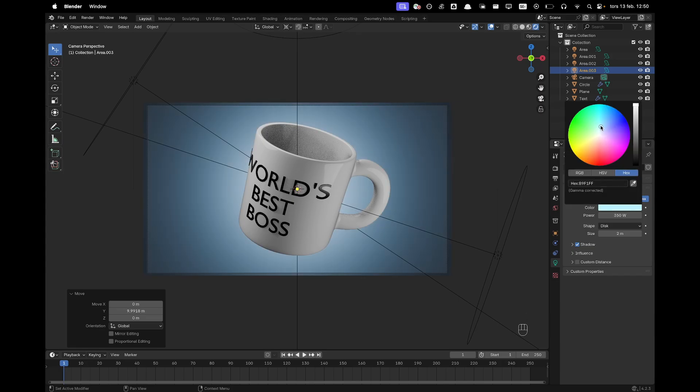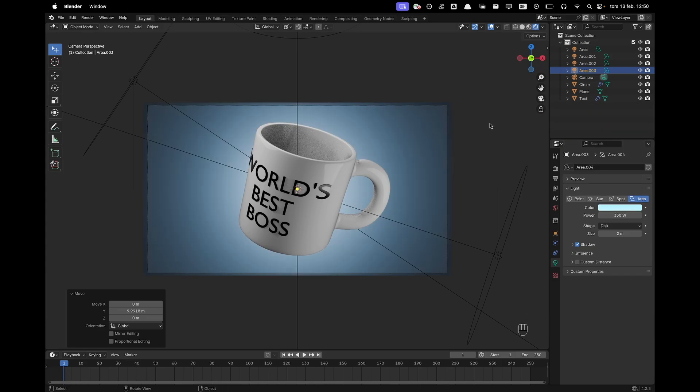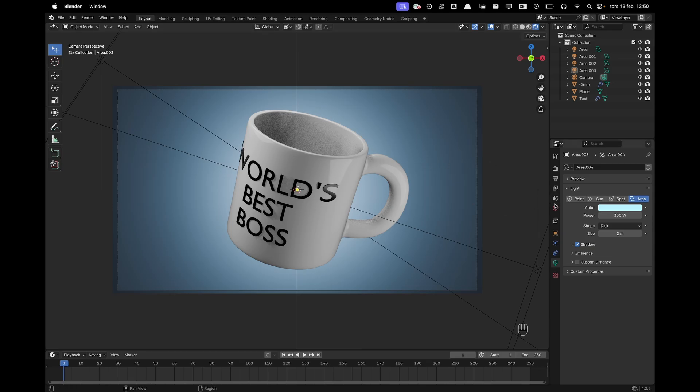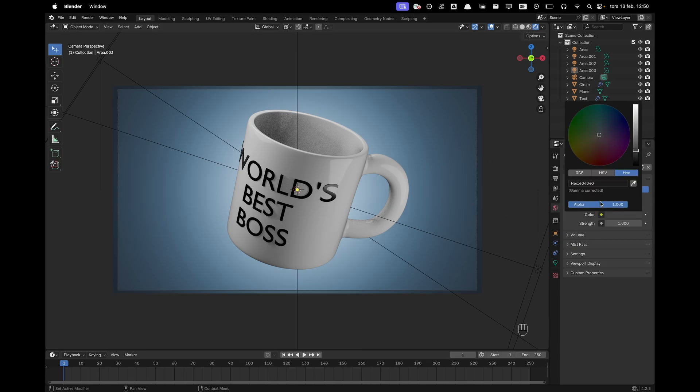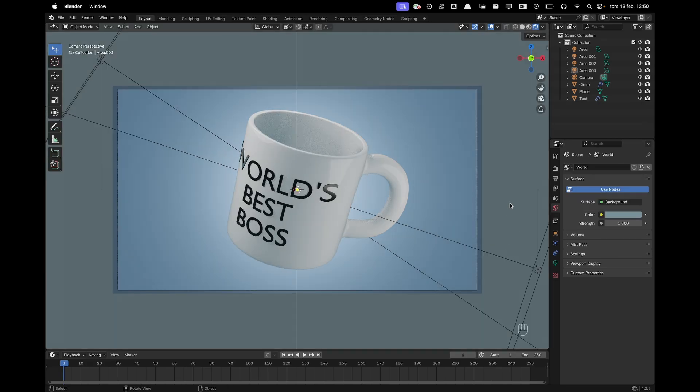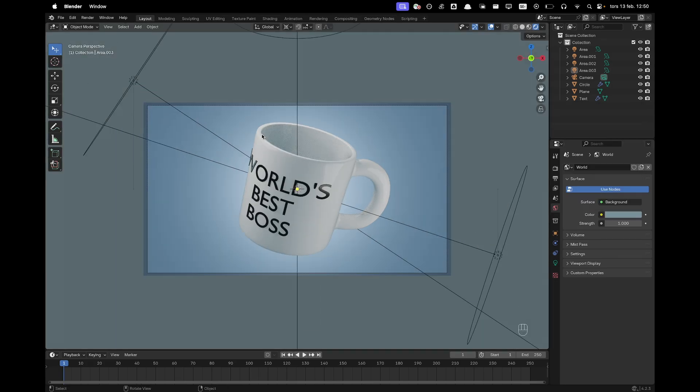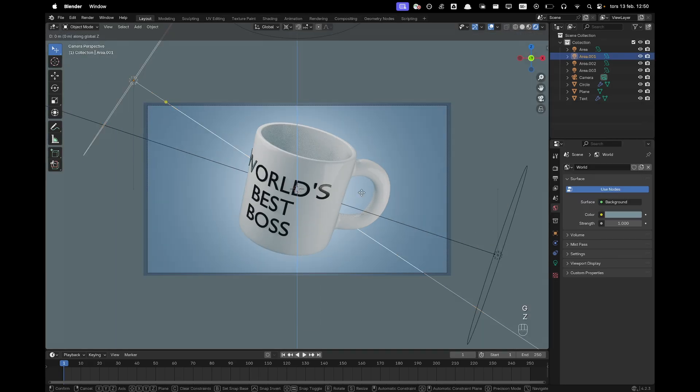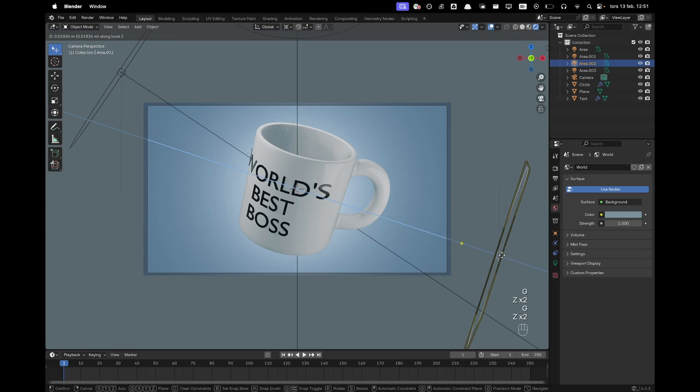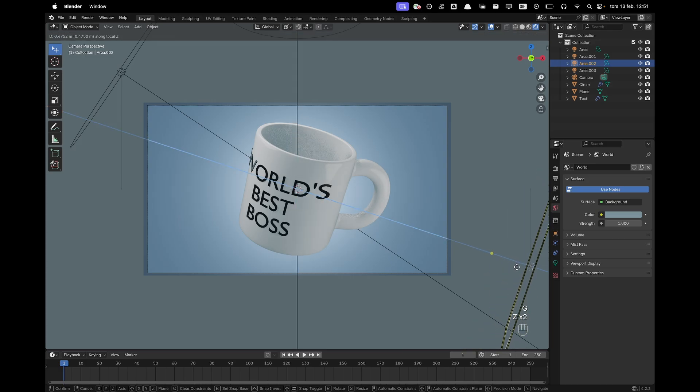And maybe change the color to like a light blue. There we go. And we want to change the world color as well. So we'll go into our world tab. Change the color to 78919B. And then now we can play a tiny bit more with our lighting because it's a bit sharp. But there, that looks pretty great.